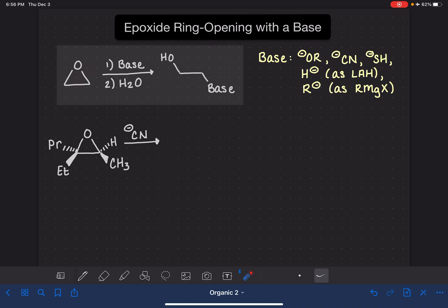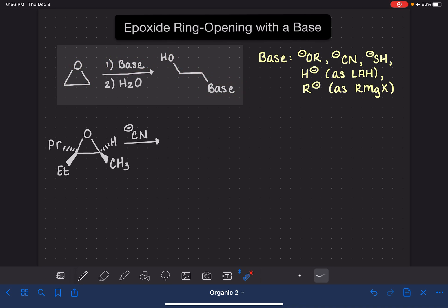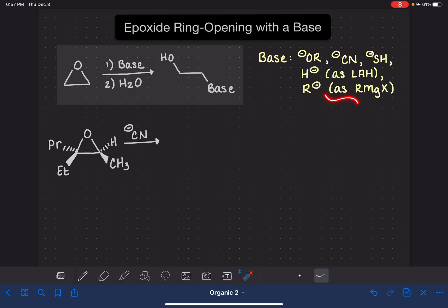In this reaction, we literally open the ring, so the two carbon atoms of the epoxide ring end up separated, the oxygen of the epoxide ends up here, and whatever base we're using attaches itself to one of the two carbon atoms. There are five bases commonly used: alkoxides, cyanide, SH⁻, the hydride ion (which comes as LAH), and R⁻ (which comes as a Grignard reagent). So step 1 might be something like CH₃MgBr, meaning your base is CH₃⁻.